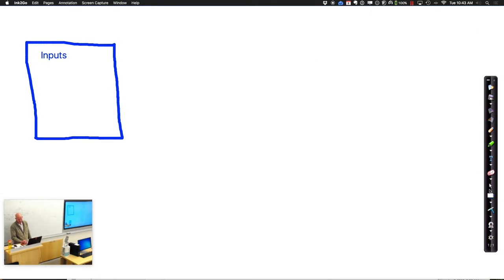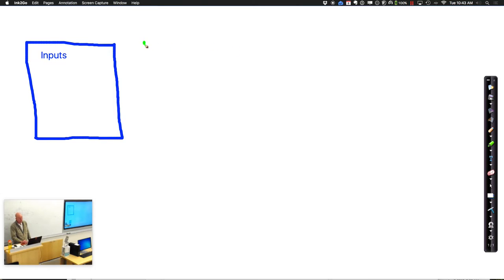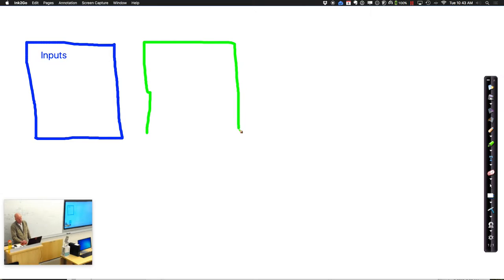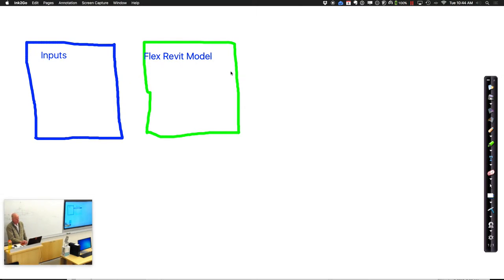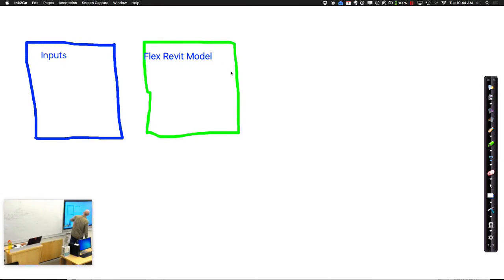The second step in the whole process typically is going through and doing some sort of adapting of a Revit model — basically changing the Revit model, flexing the Revit model. We have to do something that's going to go through and change it in response to those inputs. After we go through and change that Revit model, what we're going to do is go through and evaluate it.